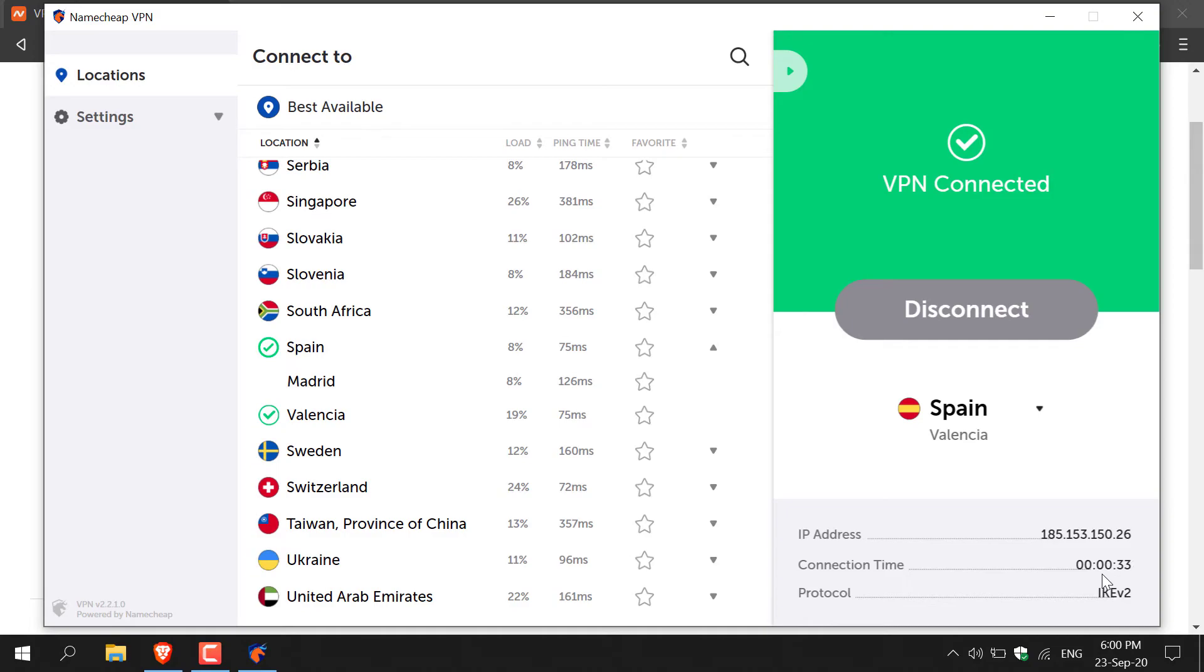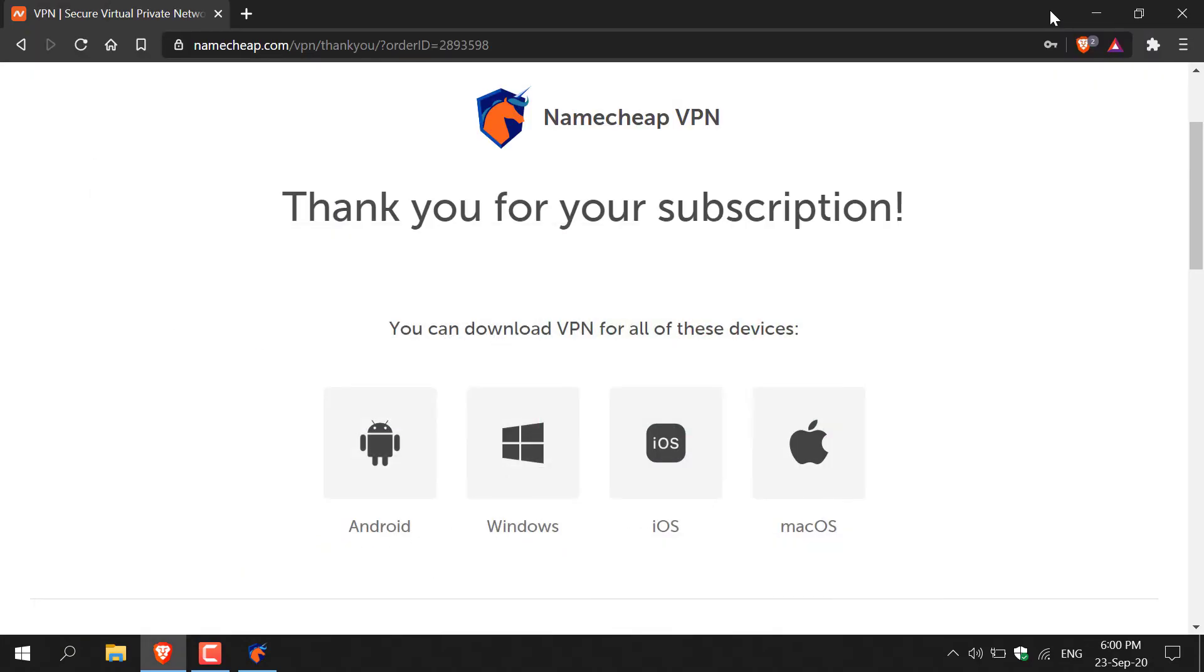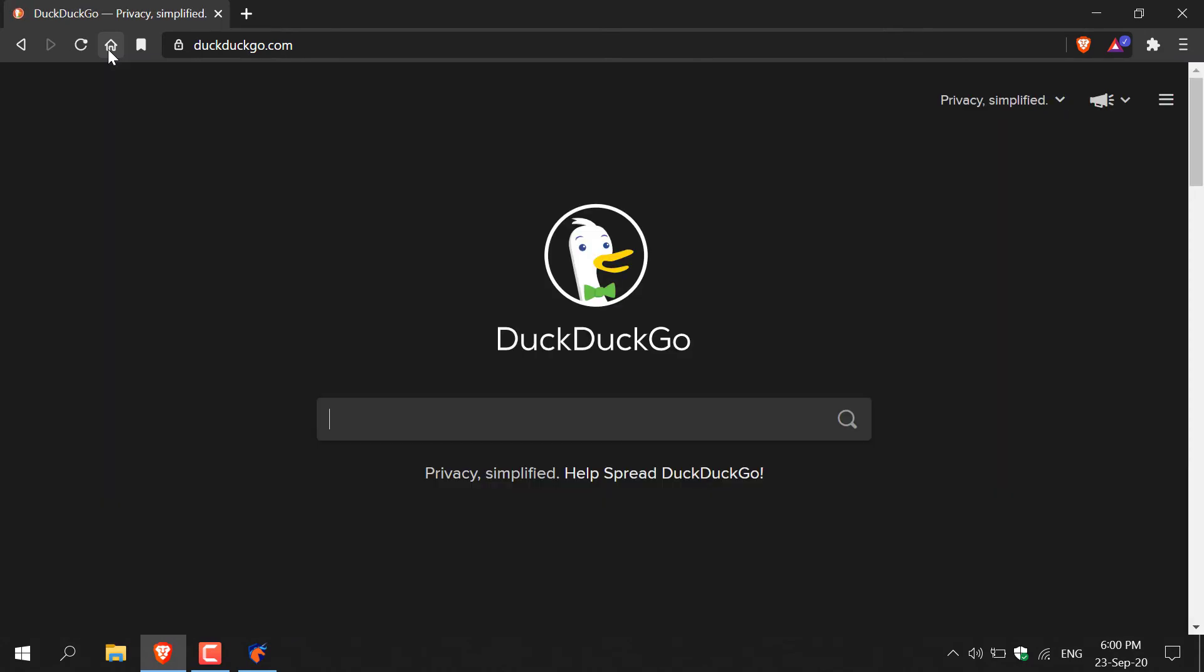So let's quickly check if our IP address is masked by a Spanish Valencia IP address. I'm just going to minimize the Namecheap VPN client and then I'm going to hit the home button here to go to DuckDuckGo.com and then I'm going to type in what is my IP address and then I'm going to hit enter.